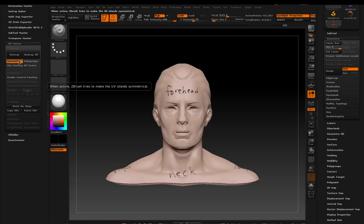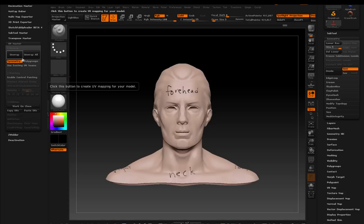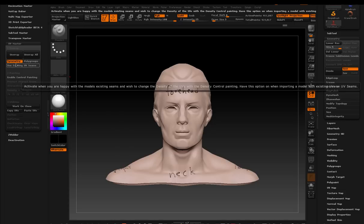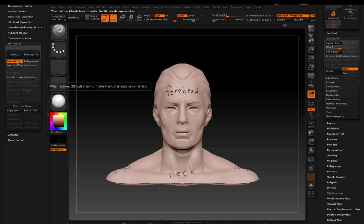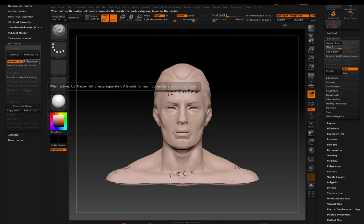Symmetry. If your model is symmetrical and you want to keep symmetrical UV islands, then you can click that. I'm going to keep that active for this particular demo. And then polygroups are really awesome as well.